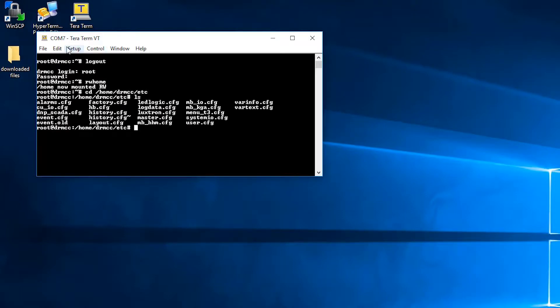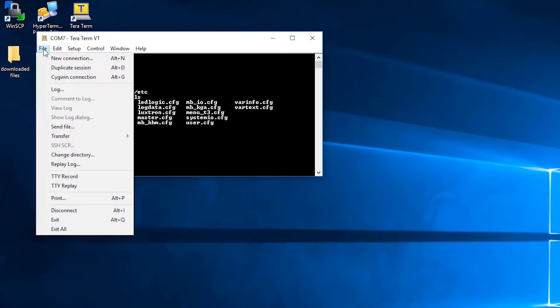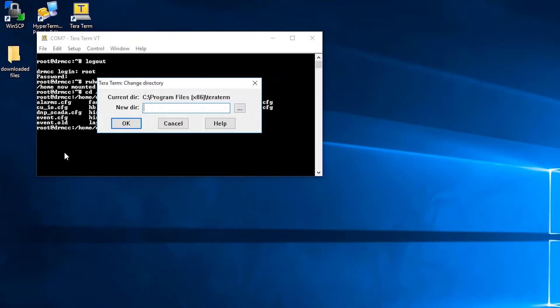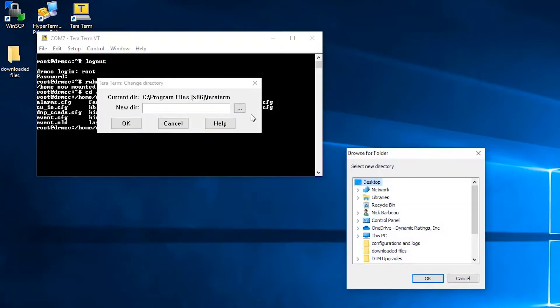From there, you want to select where you want to save this on your PC. So go to file, change directory, and you navigate to the file on your PC you've designated for saving the files.